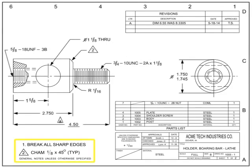The notes list conveys information that the call-outs within the field of the drawing do not. It may include general notes, flag notes, or a mixture of both. Traditional locations for the notes list are anywhere along the edges of the field of the drawing, but most are typically found in the upper left or bottom left corners. General notes apply to the entire drawing. Tolerances, general handling or material specs, color specifications, testing requirements, or packaging instructions are examples of general notes.